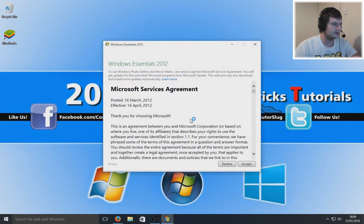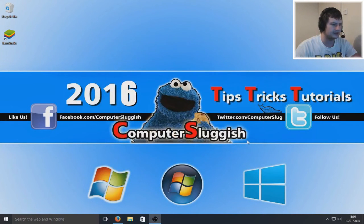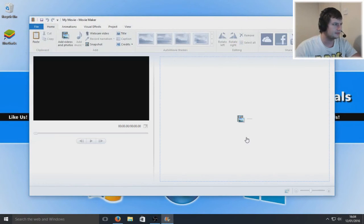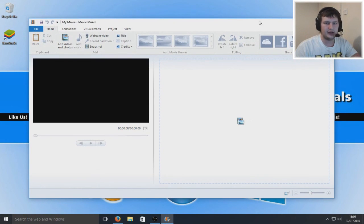And we are going to accept the terms and conditions. And there you go.